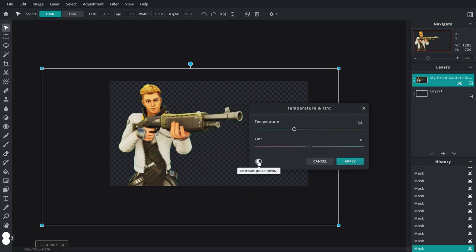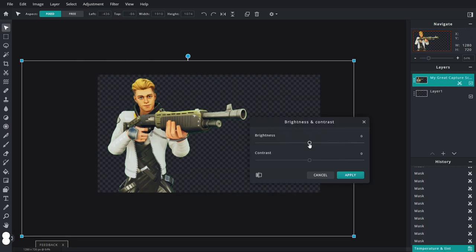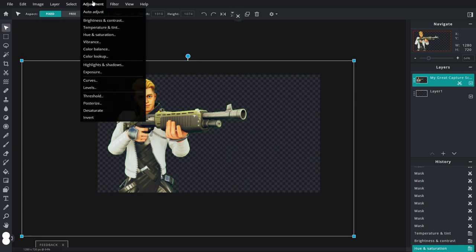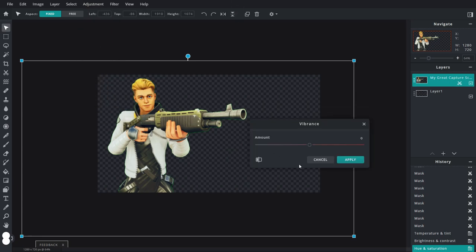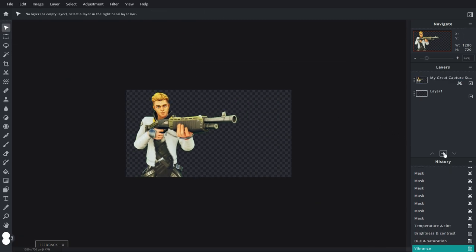You can already see the difference — hold this down, that's before and that's after. It looks definitely a lot better with the cooler tint because it was too warm. Then go up to Adjustment, Brightness and Contrast — bring up the brightness a little bit and just barely touch the contrast up. And we can go to Hue and Saturation, just barely turn up the saturation. Then go up to Vibrance and increase that a little bit. That's pretty much it for the tweaking of the skin.